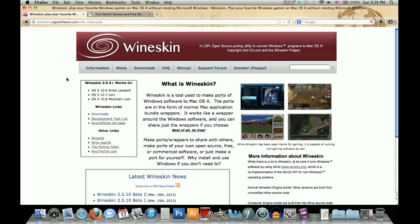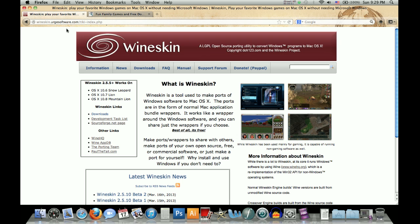It's pretty easy, there are several different ways to do it, but this is the one that I did and seems like a pretty good way to do it. So first off what you're going to do is go to this website here, wineskin.urgesoftware.com. This is an open source porting utility to convert Windows programs to Mac OS X, as you can see right there.